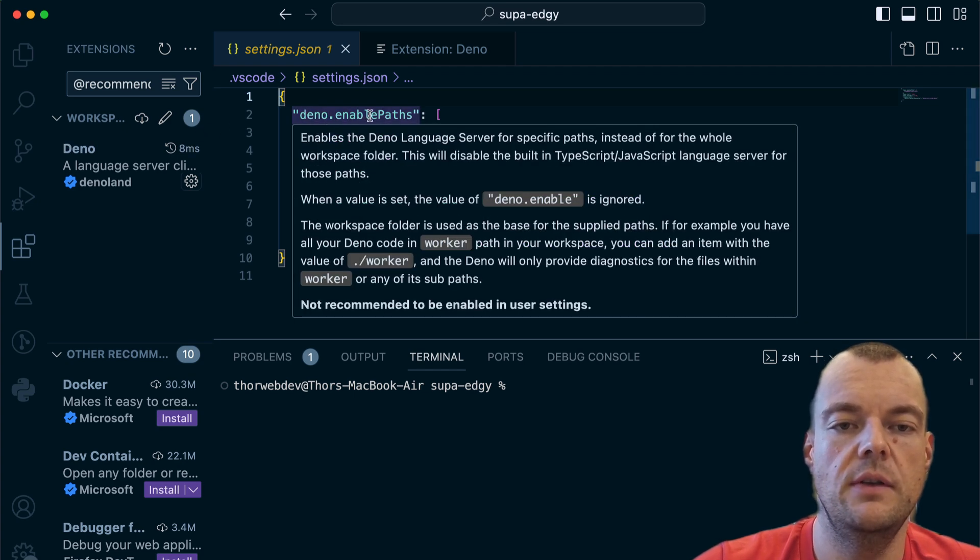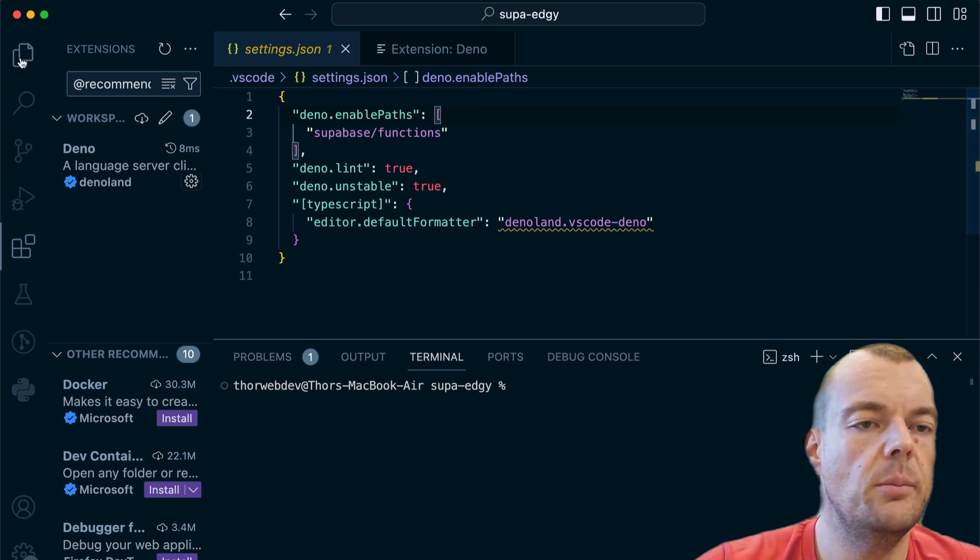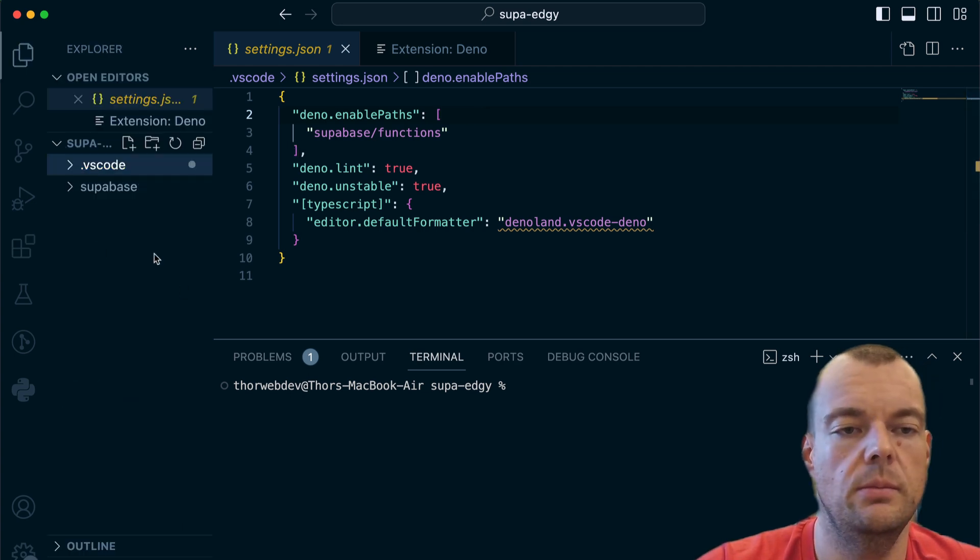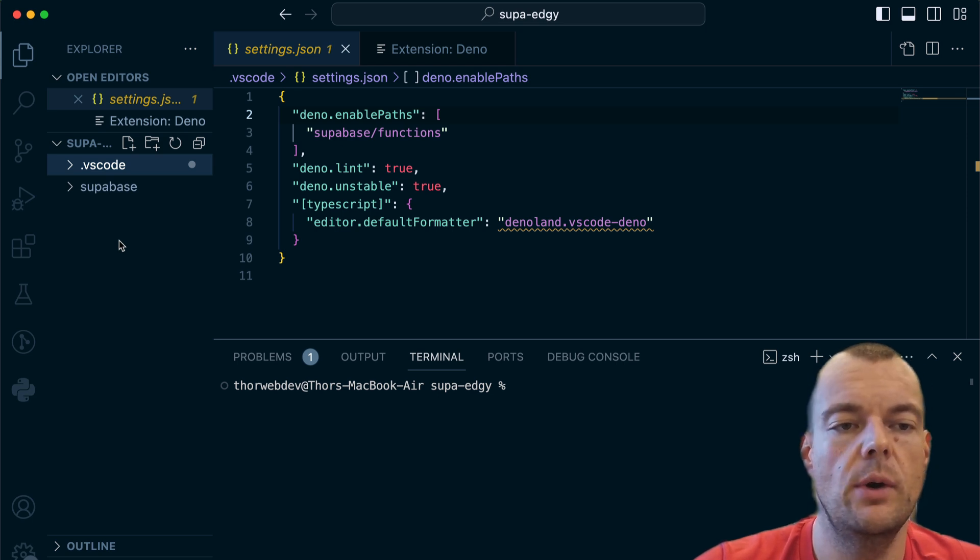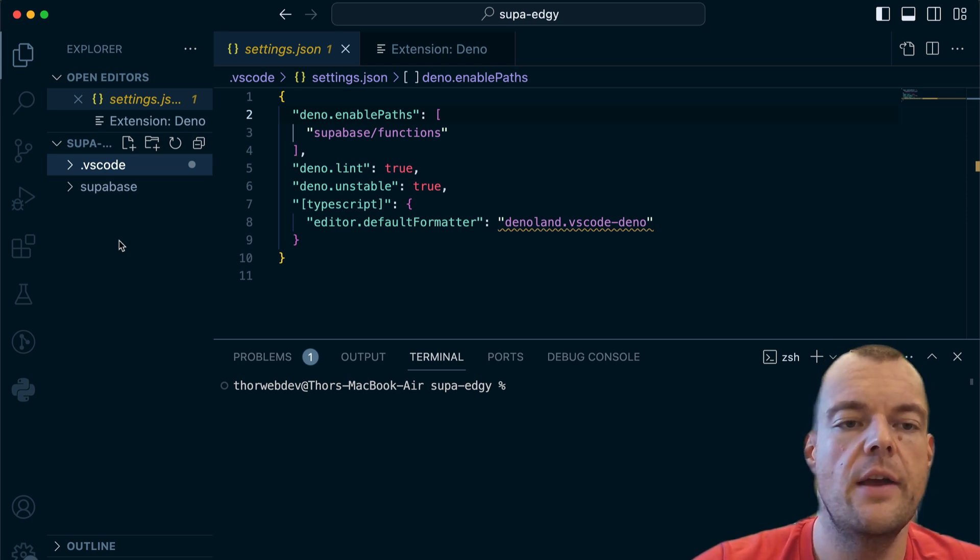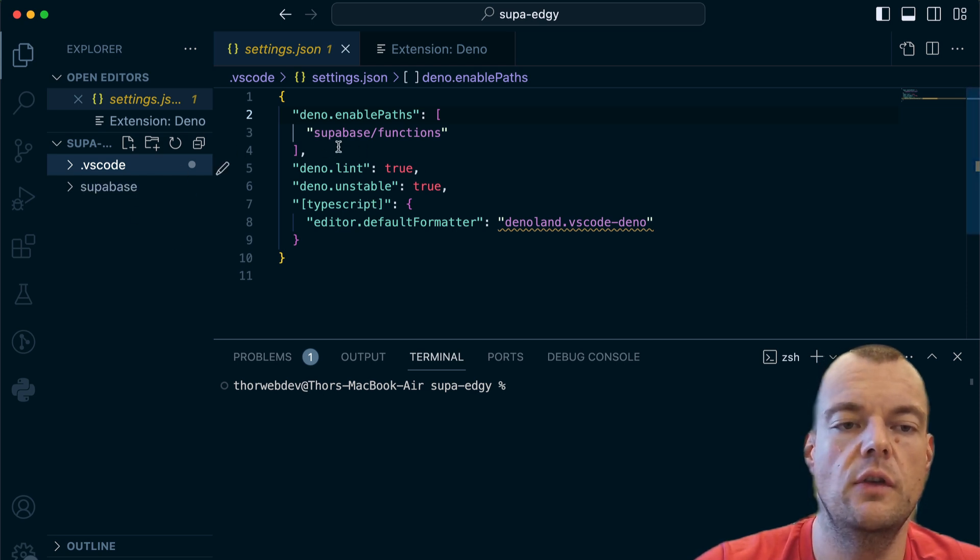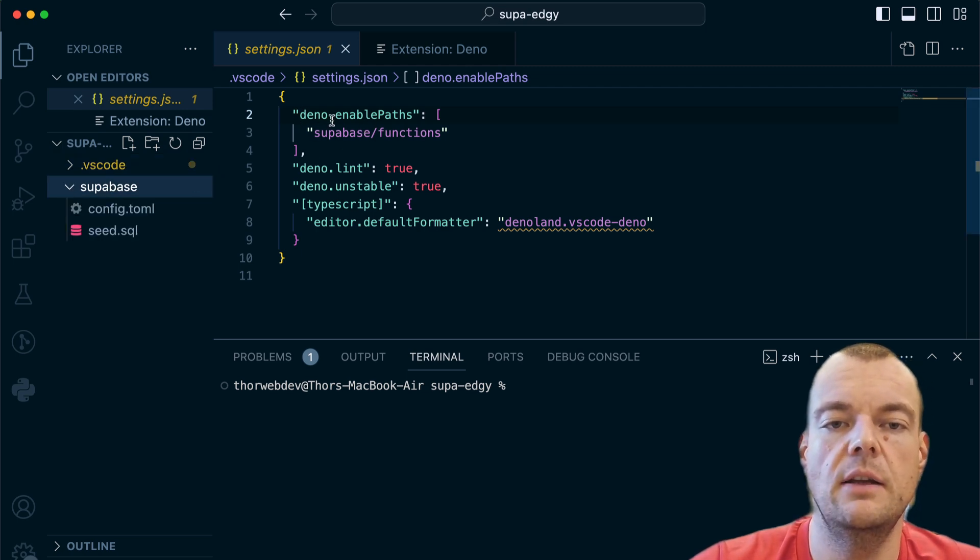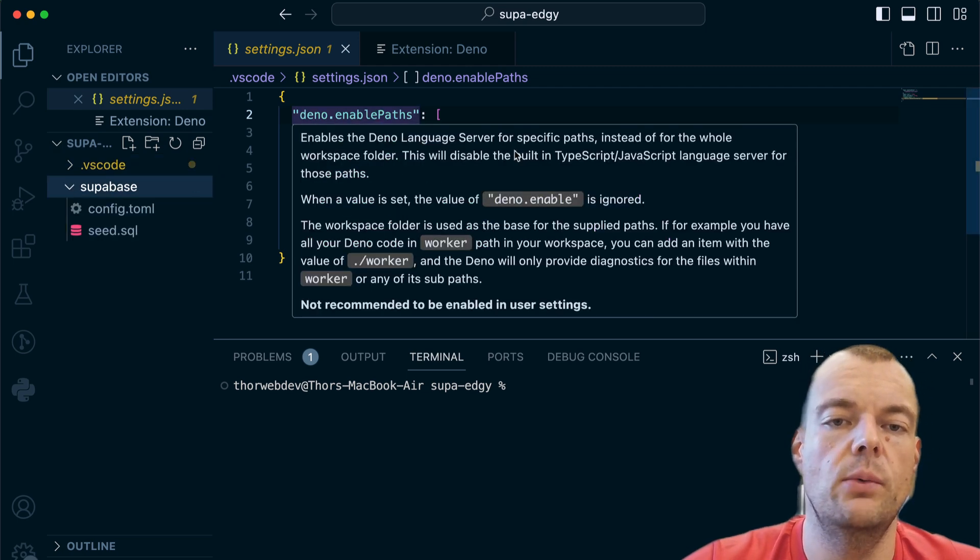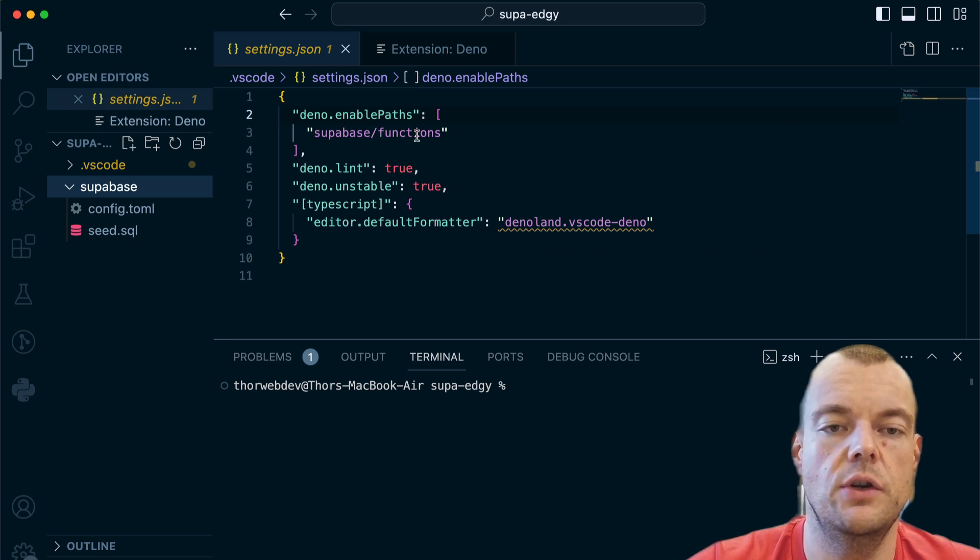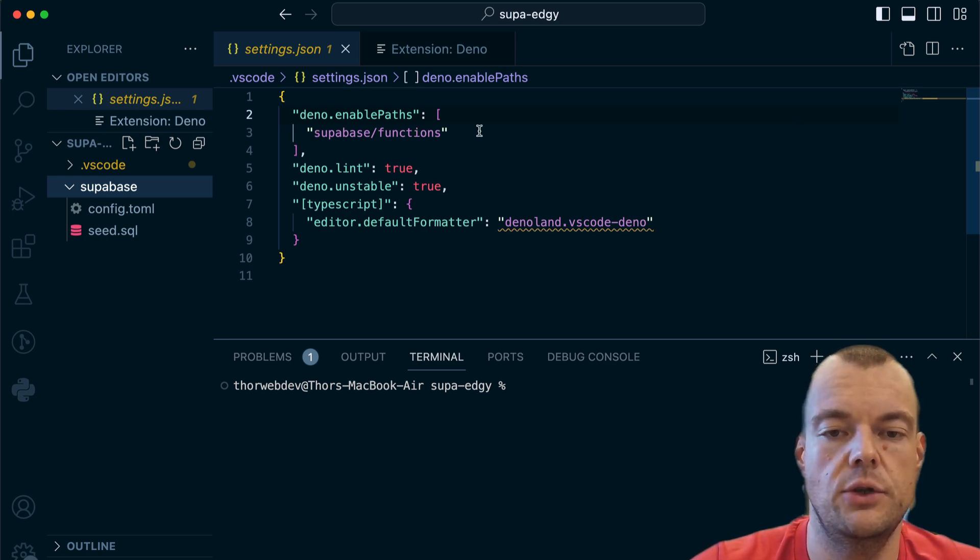Specifically here we have the Dino enable paths. For example, if in your project you have a React Native front end or React front end where you're just using plain old JavaScript, we want to make sure that is working fine with the Supabase Edge functions. With this setting Dino enable paths, we can make sure that only our Supabase functions are enabled for the Dino language server.